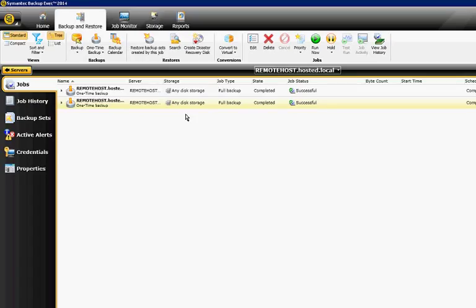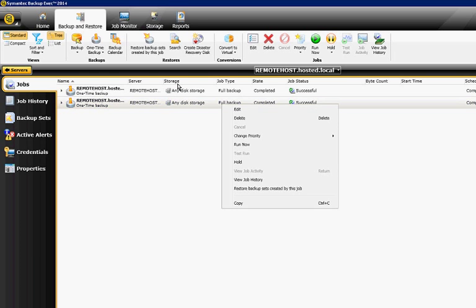We're in Backup Exec 2014. I'm going to show you how to restore a file or a server. We've got our backup that we ran just a little while ago, and now we're going to go ahead and restore it. So what you can do is you can right-click on it and you can choose Restore Backup Sets Created by This Job.